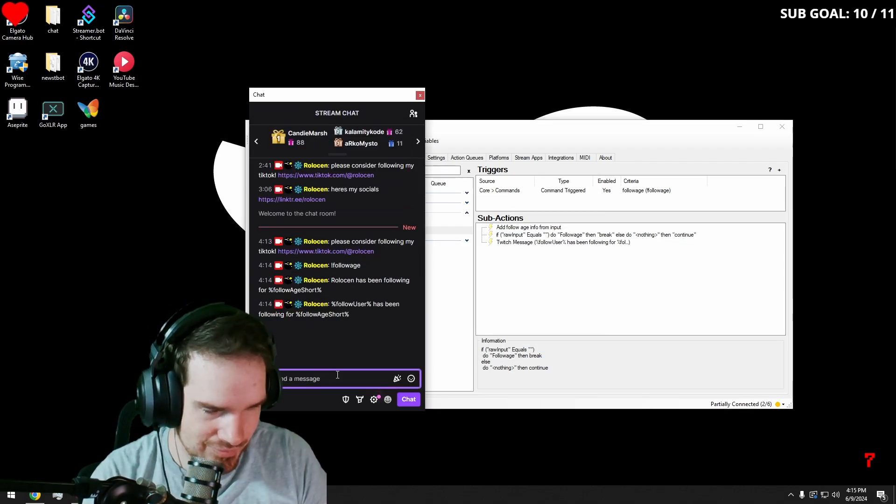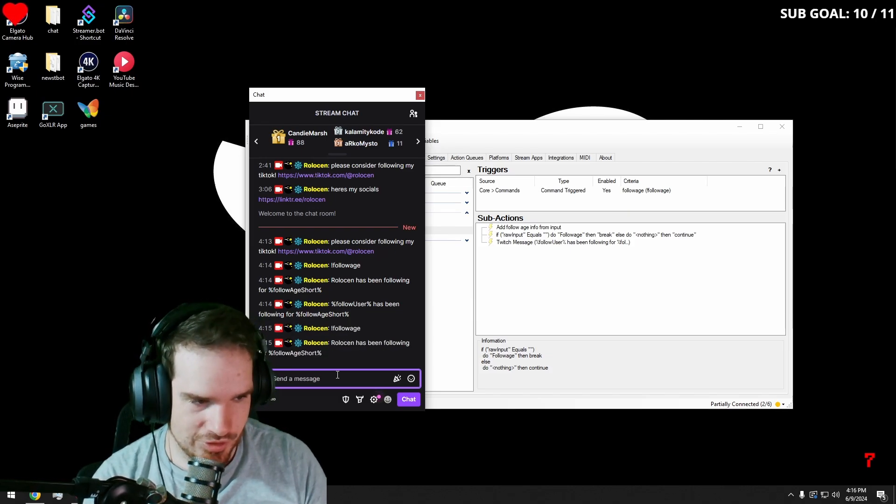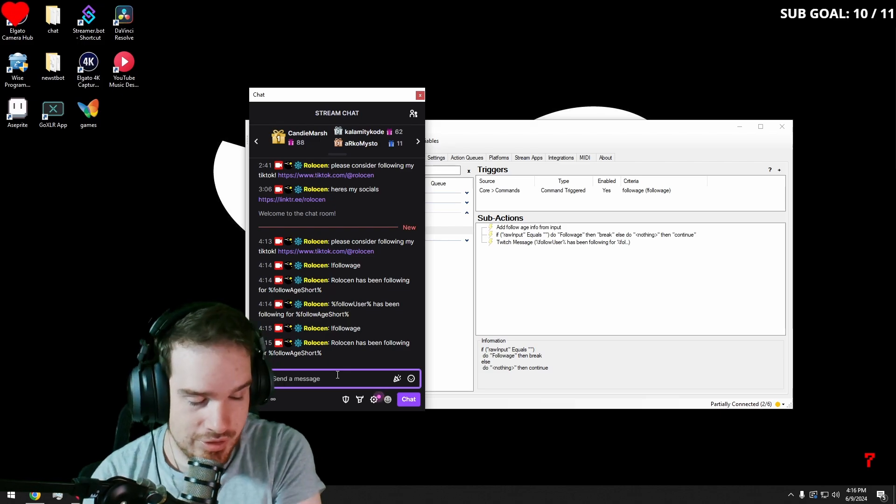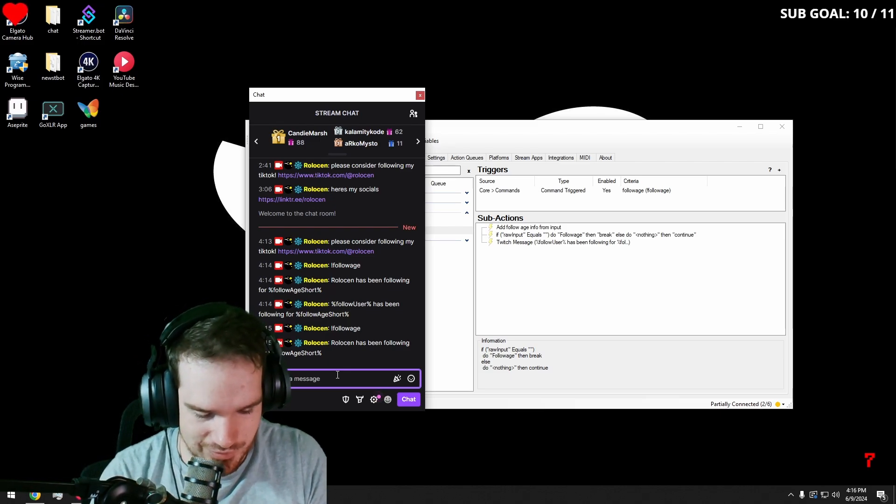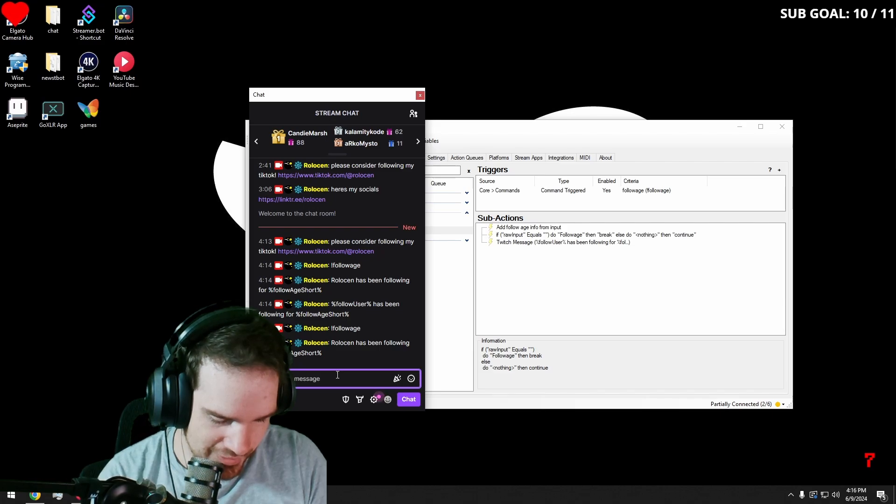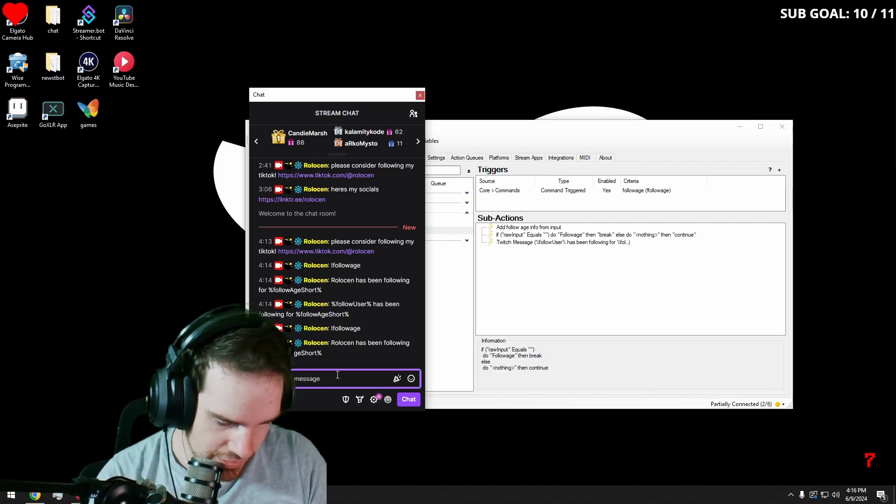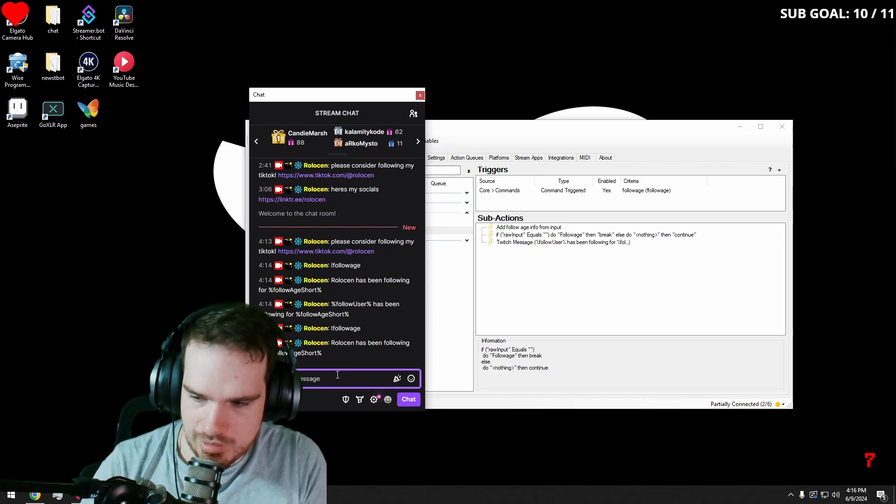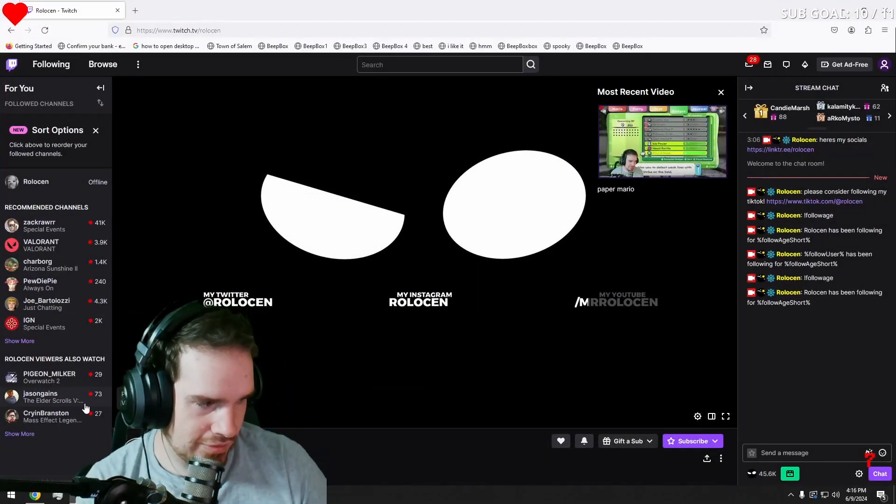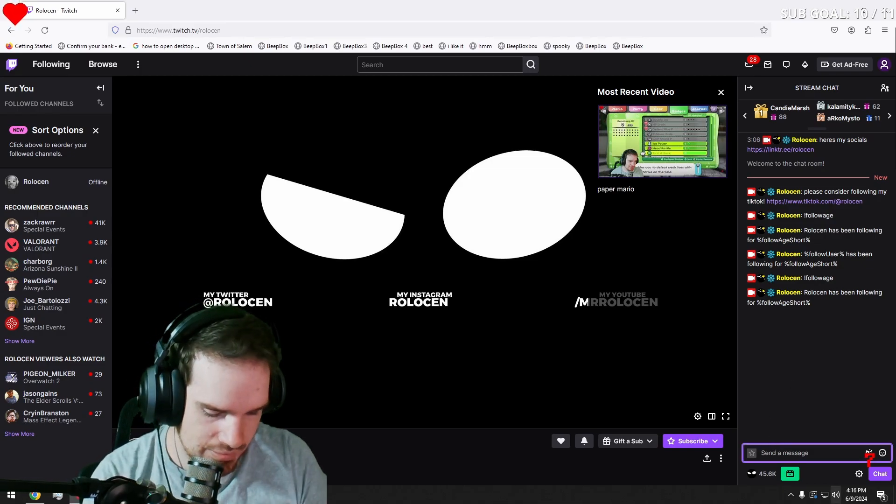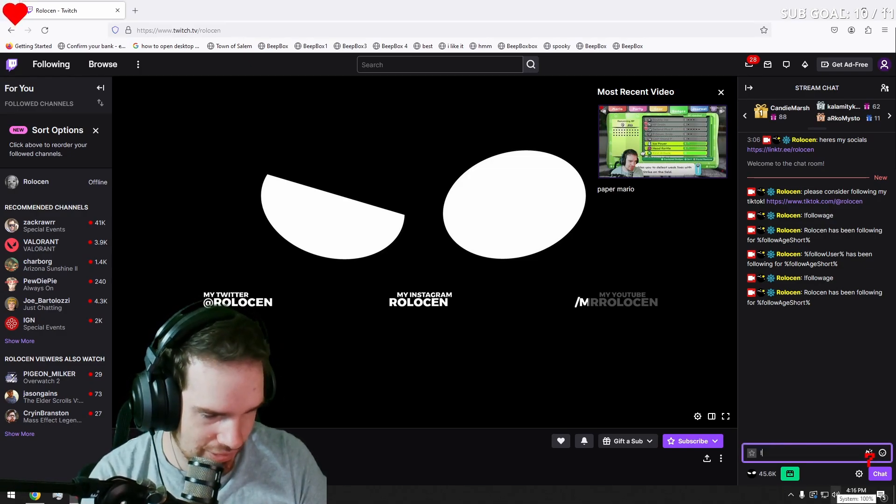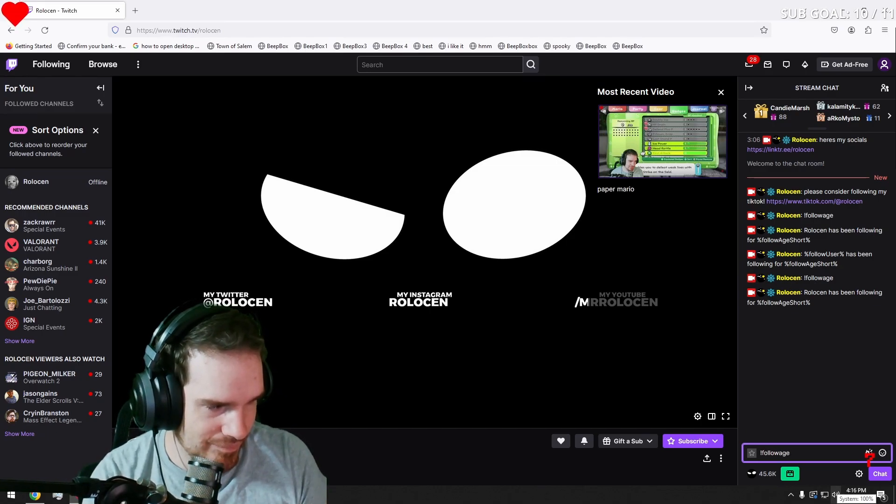Okay, so now when we do it, you should only do it once, but it's not going to work because we're not on a separate account, because we can't follow ourselves. So you have to go on an account, a separate account, or have a friend do it for you.